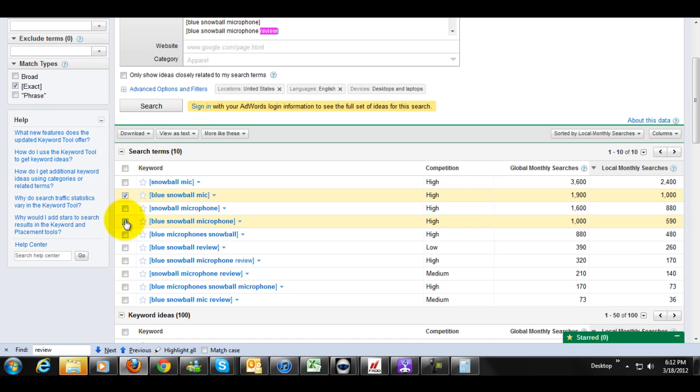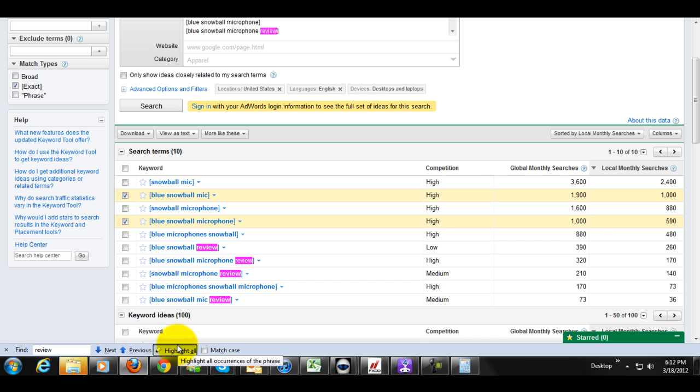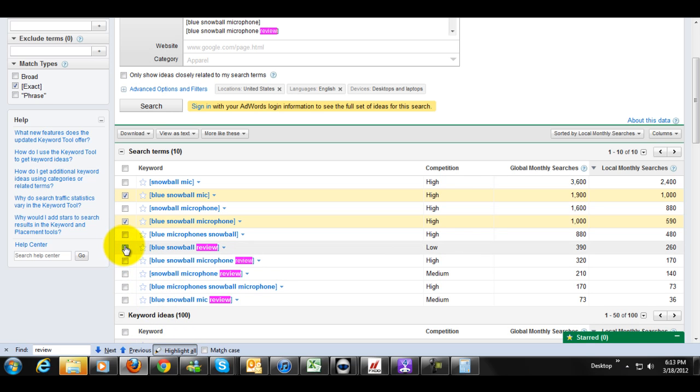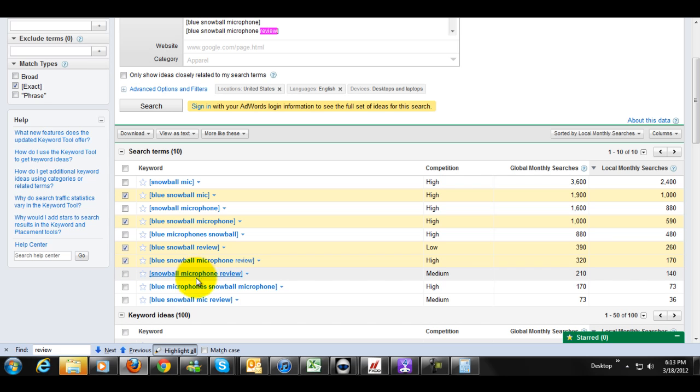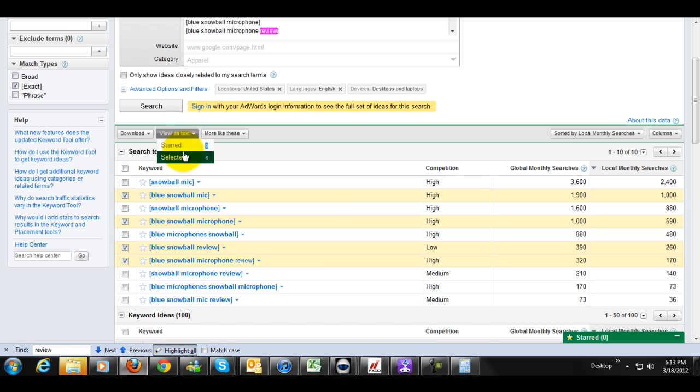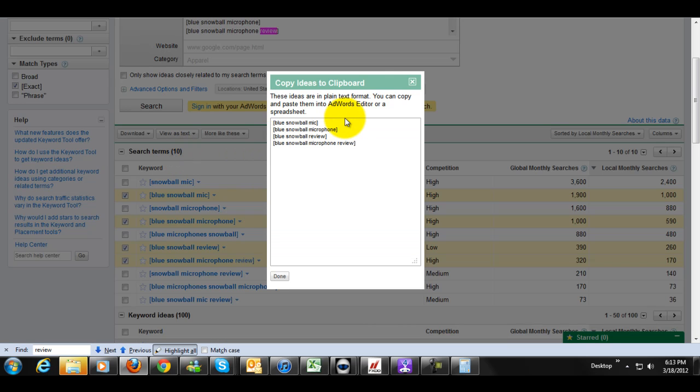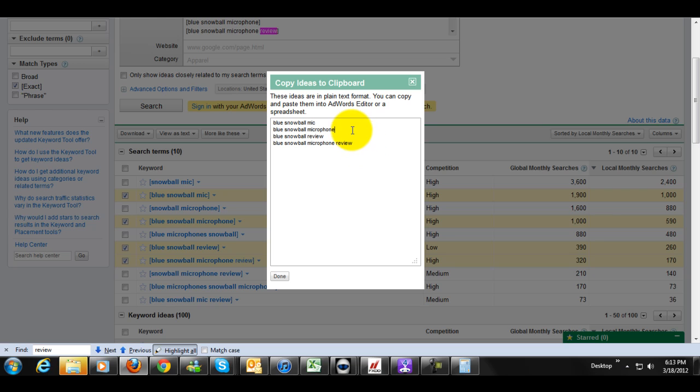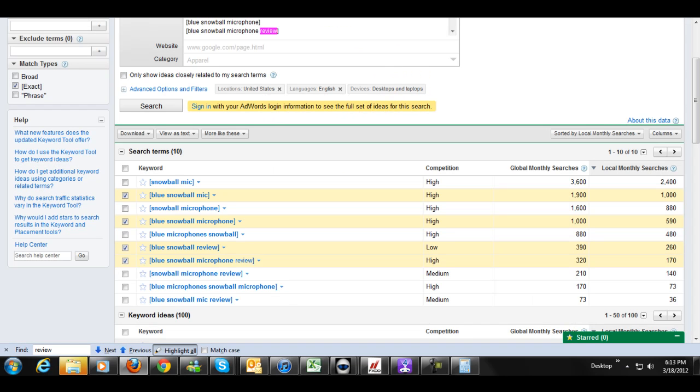Those both get pretty decent traffic here. And let's see, for my next two, I want to find something about review. I got to go with the highest one here. So Blue Snowball Review, and then Blue Snowball Microphone Review, which is also going to target this one here. So, we got the four keywords here. We're going to select those here, and we're going to remove the brackets.